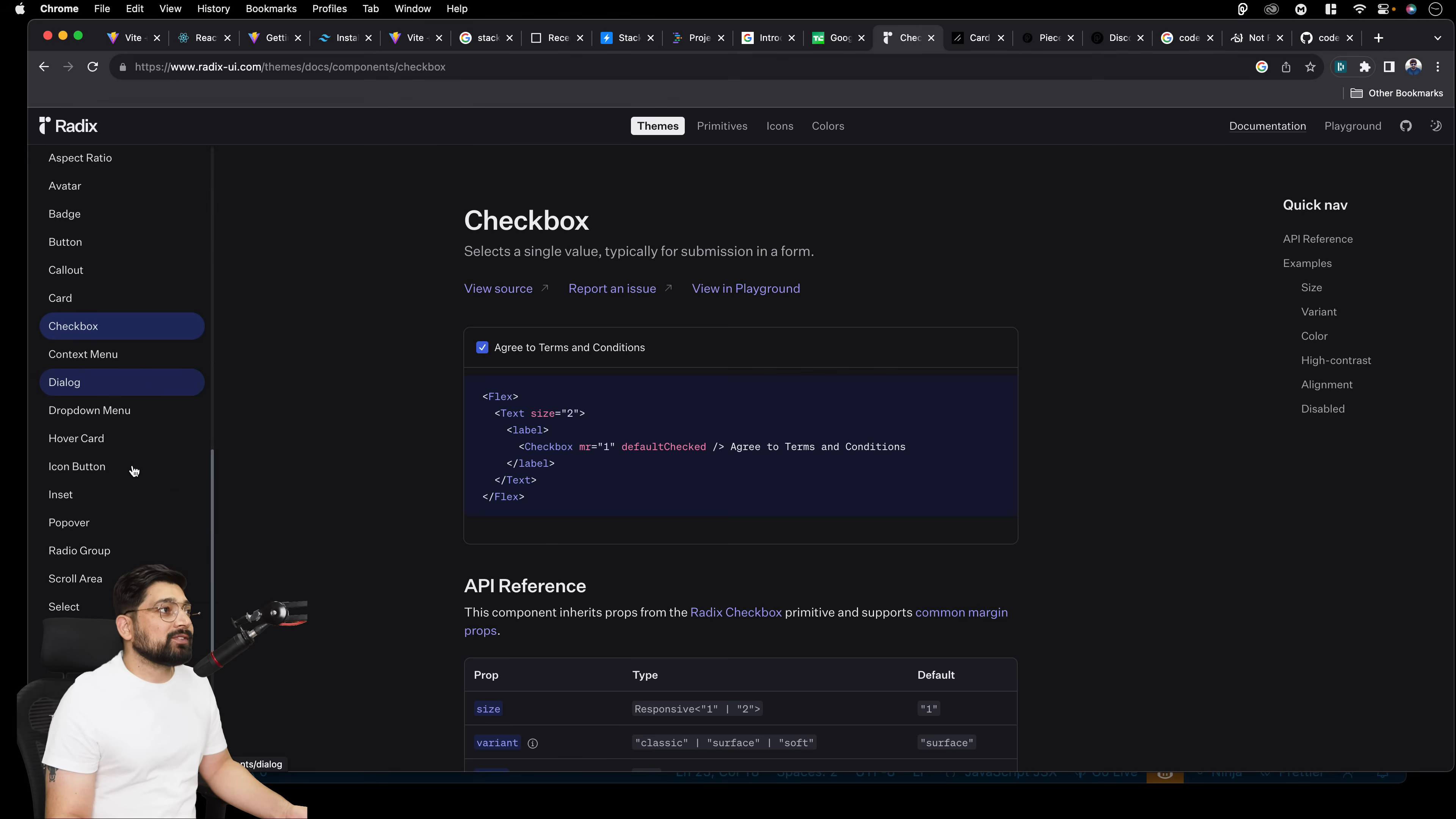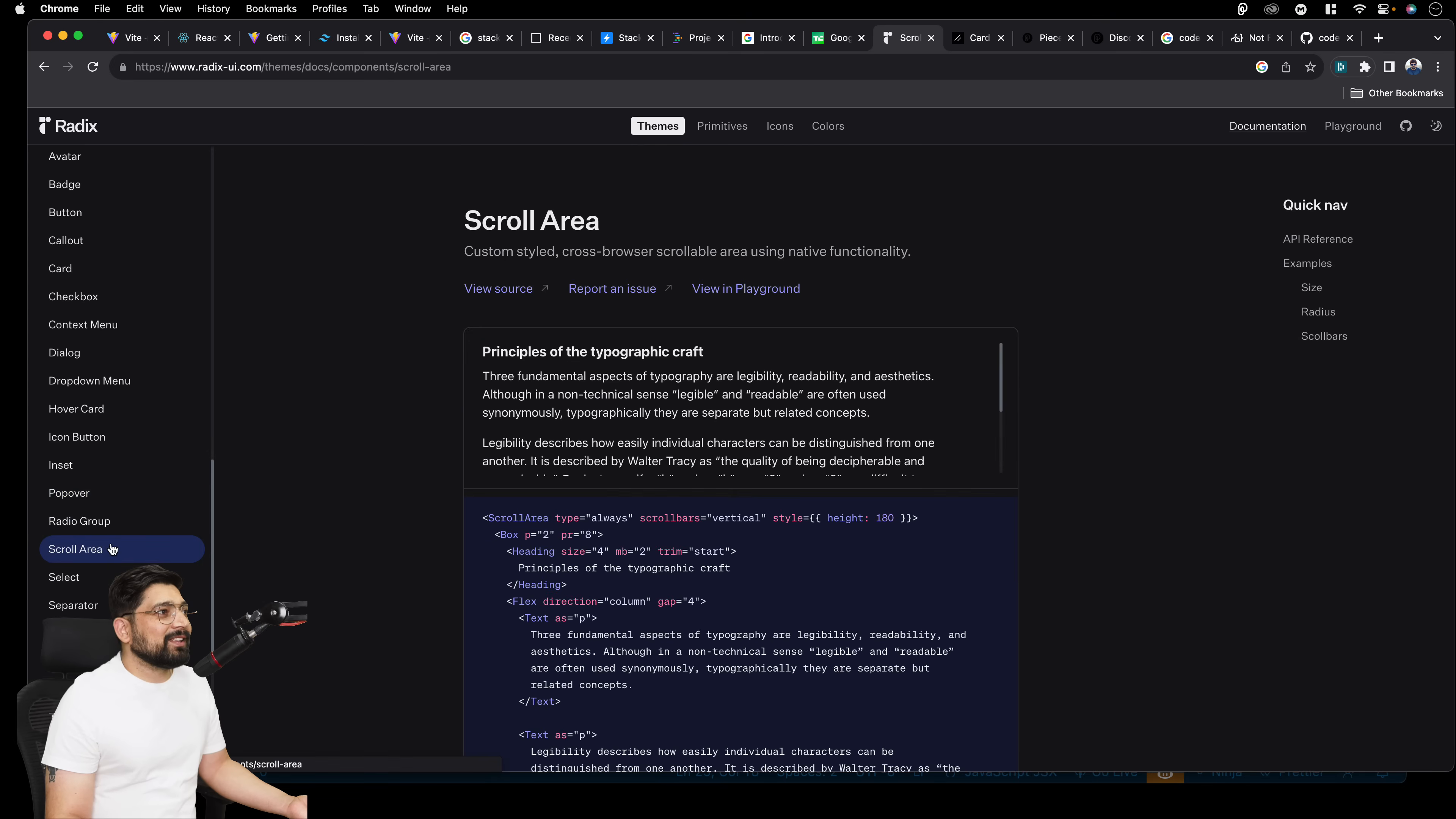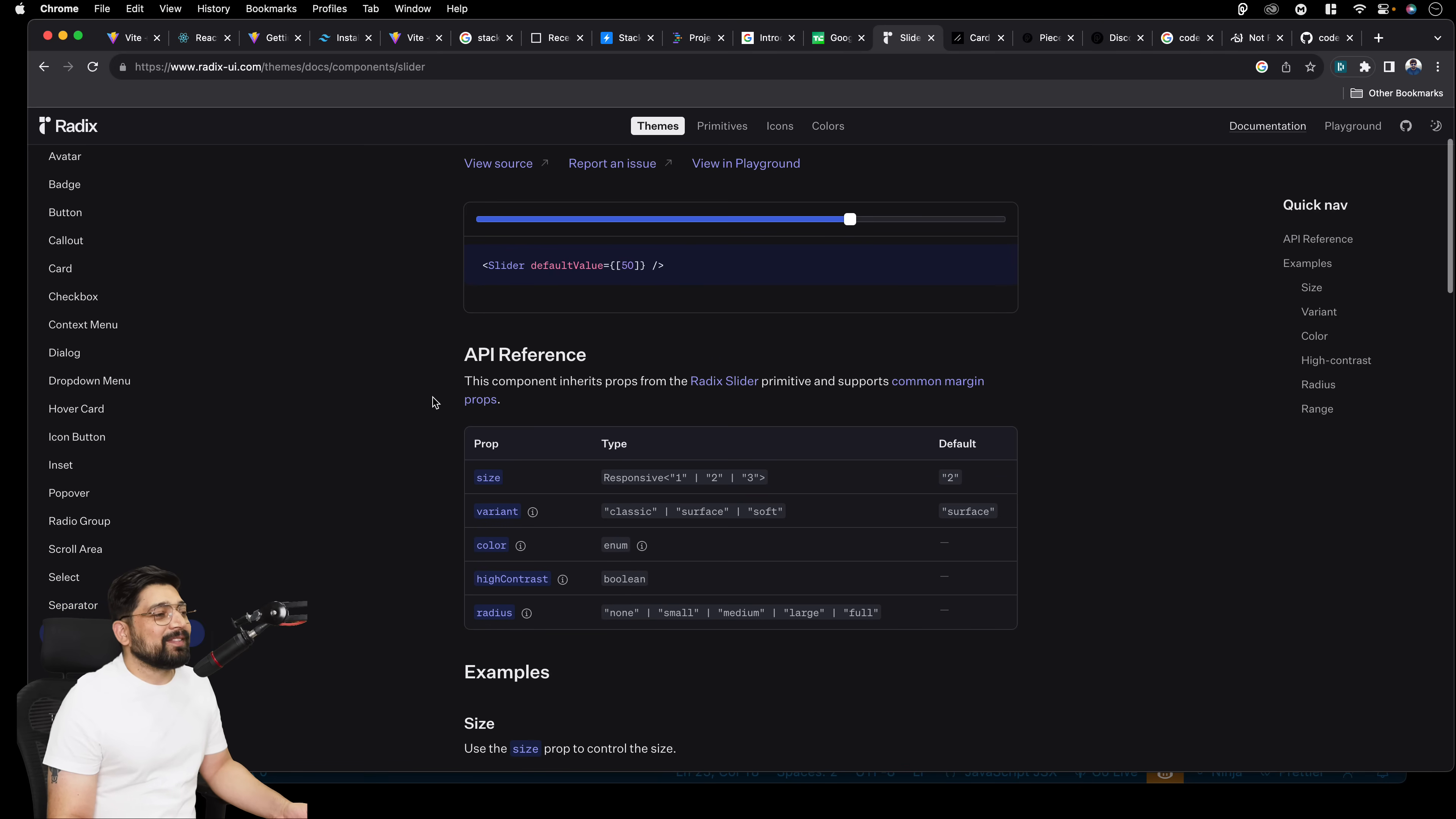Although ShadCN is still much more better at this point because they are a little more mature, but I think they are catching up pretty fast. So anything that you need from hover card to popover, they're just giving you directly all these things. Scroll area, you need separators, sliders. They're giving you a lot of stuff. Go ahead, play around here. There's so much fun on this. So this is like the basic.